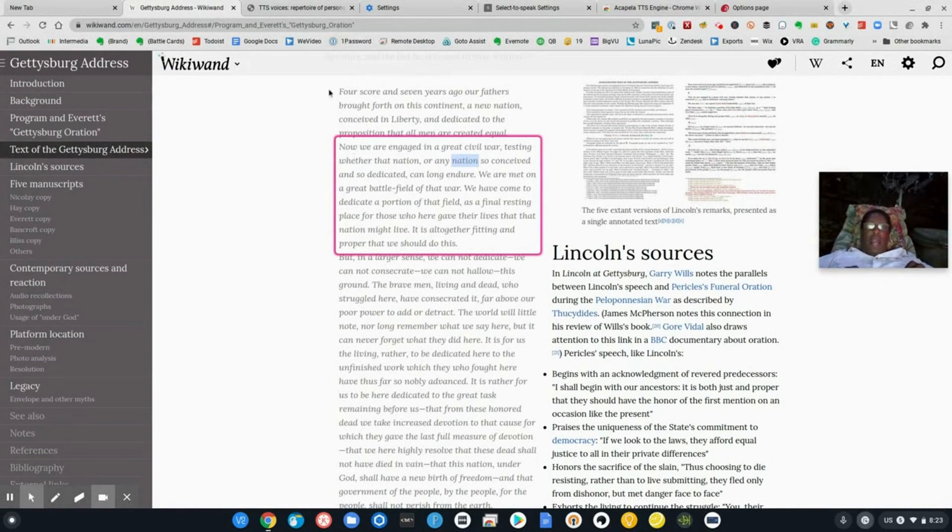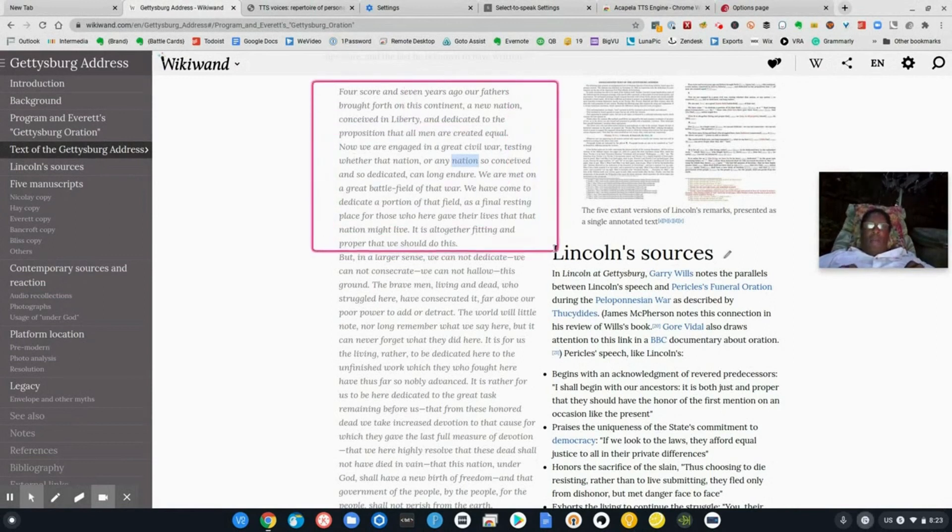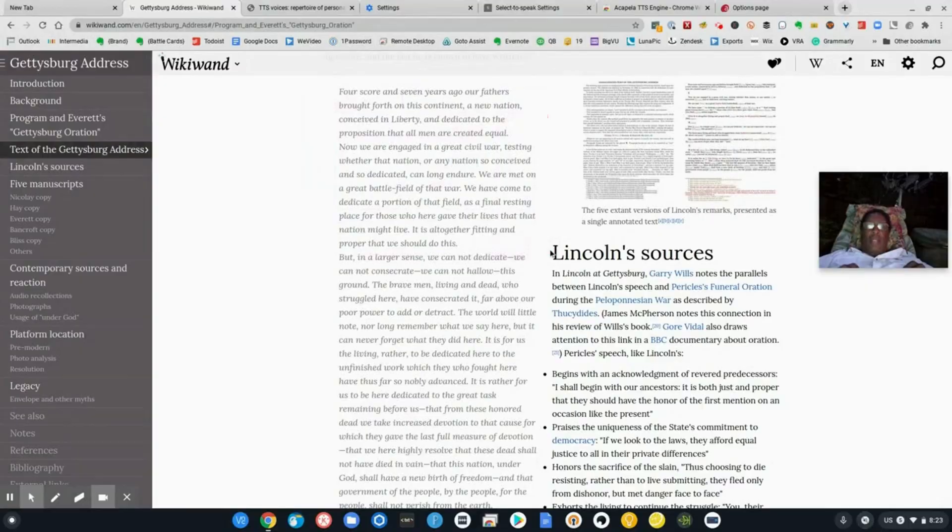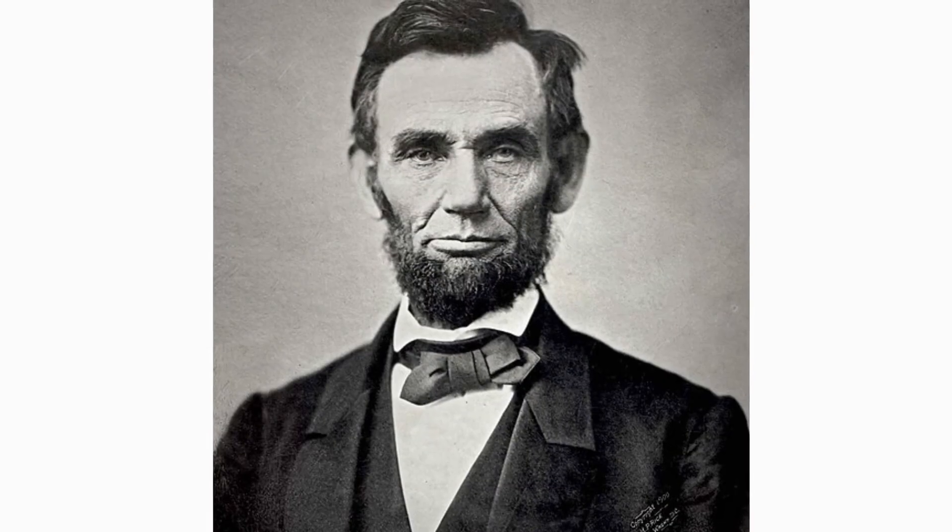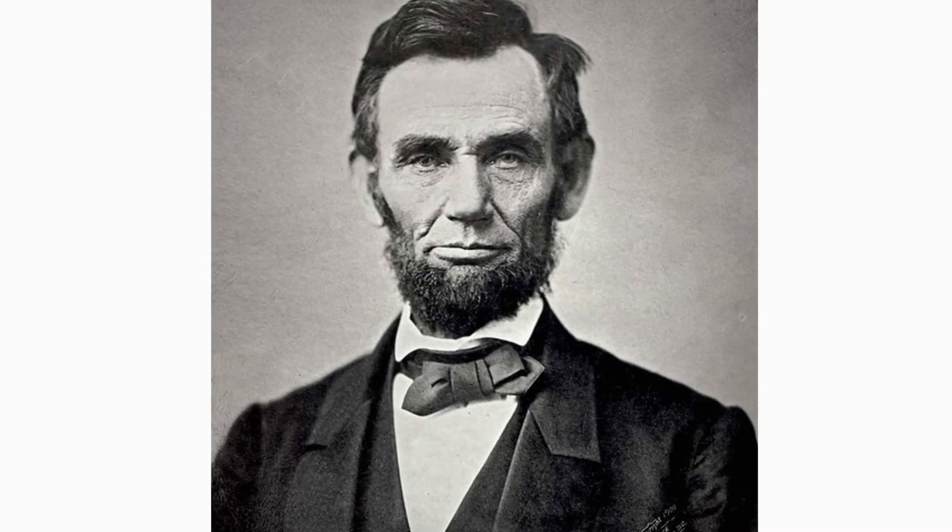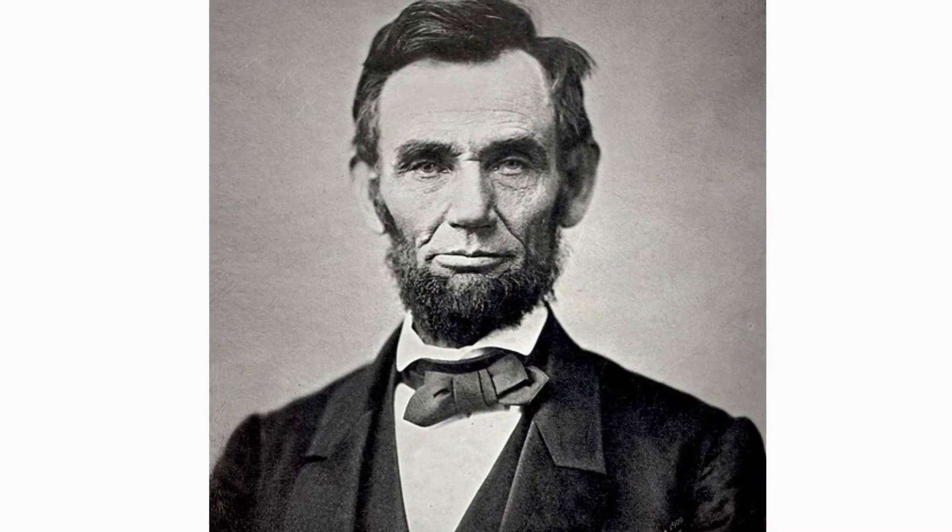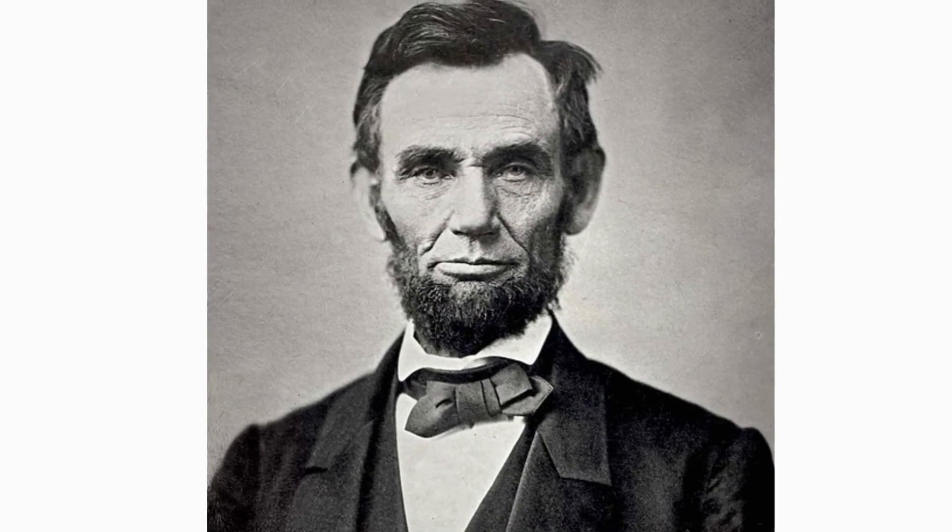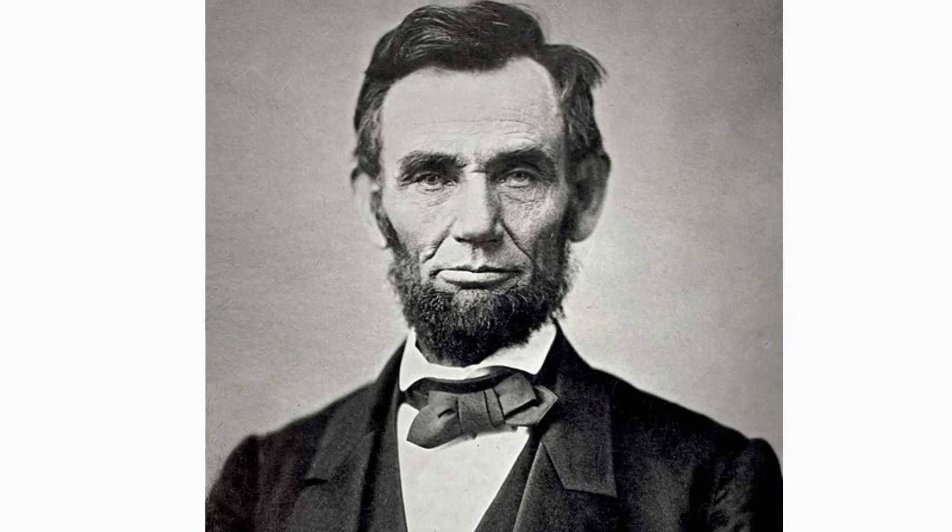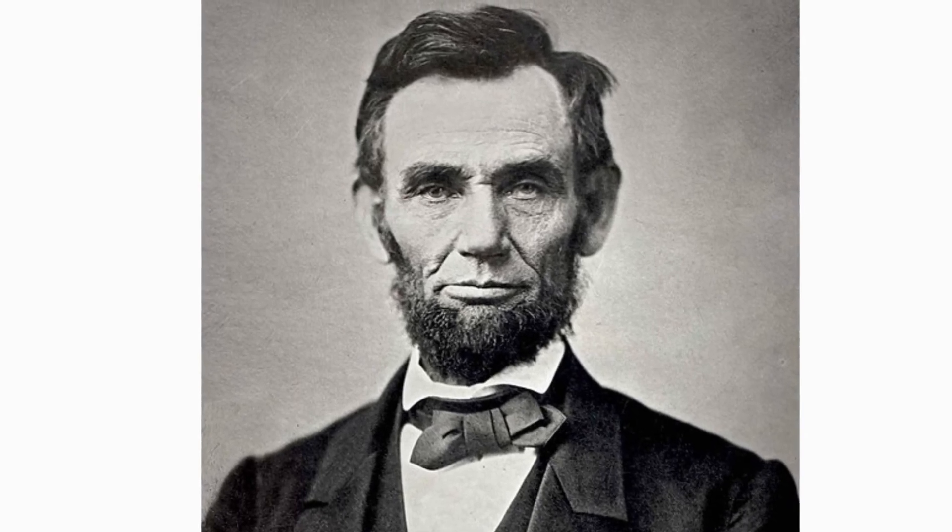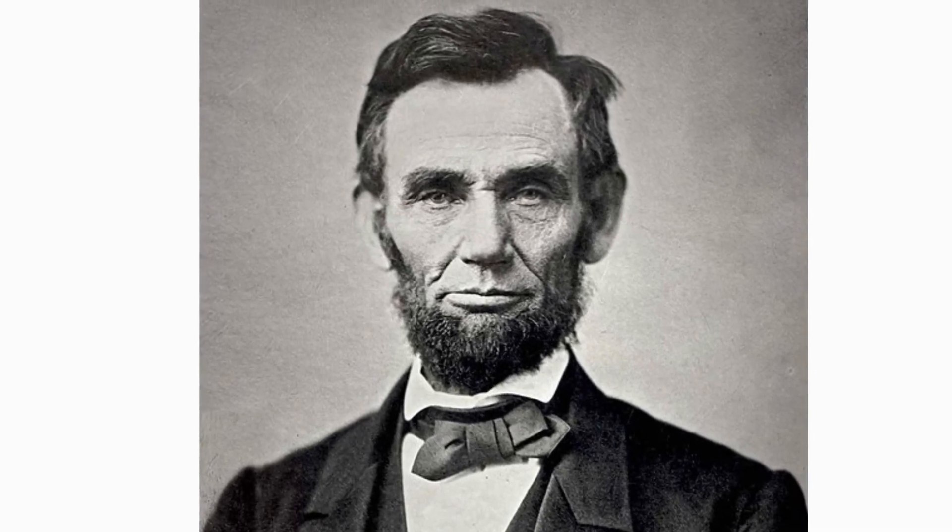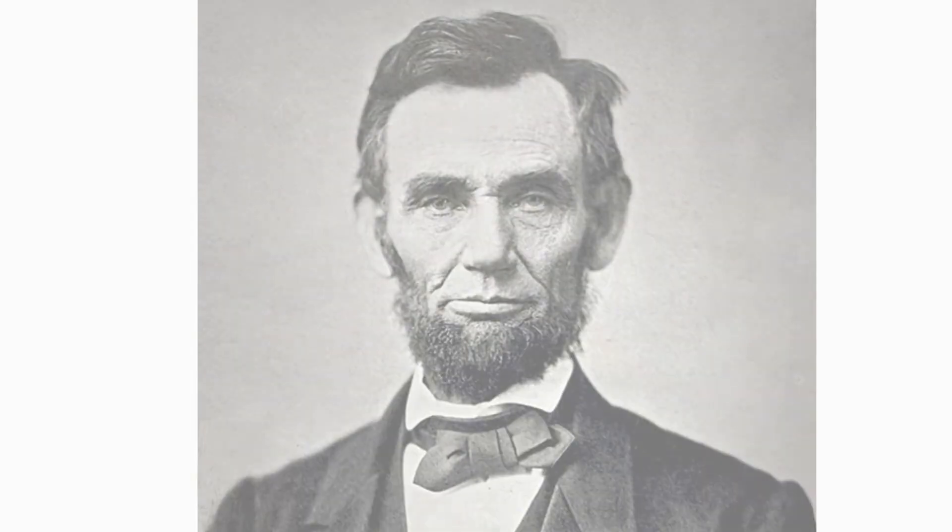So I'll just go ahead and highlight that and go like this. Four score and seven years ago, our fathers brought forth on this continent, a new nation conceived in Liberty and dedicated to the proposition that all men are created equal. Now we are engaged in a great civil war testing whether that nation. I prefer the faster speed.